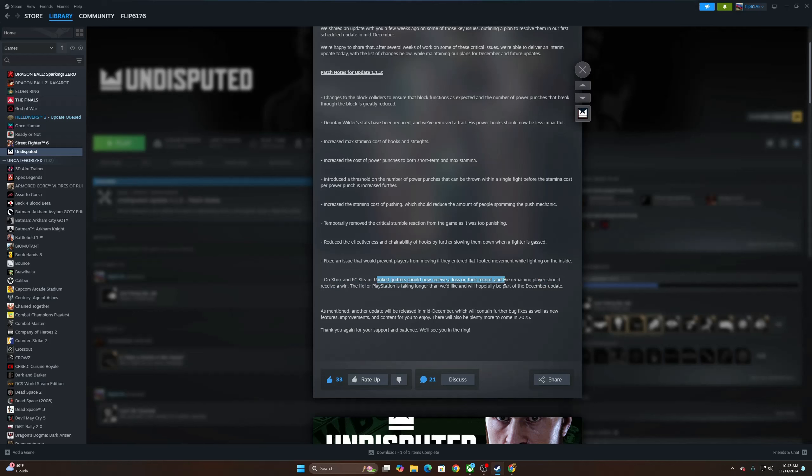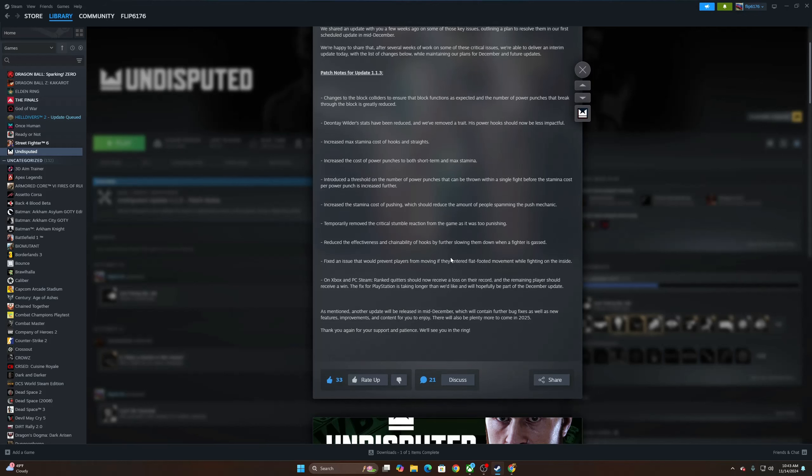The fix for PlayStation is taking longer than we like and will hopefully be a part of the December update. As mentioned, another update will be released in mid-December which will contain further bug fixes as well as new features, improvements, and content for you to enjoy. There will also be plenty more to come in 2025. Thank you again for your support and patience. We'll see you in the ring.